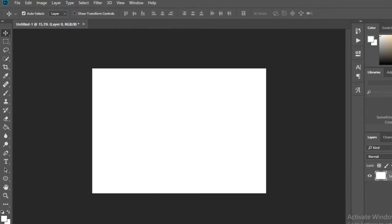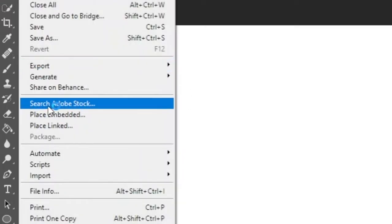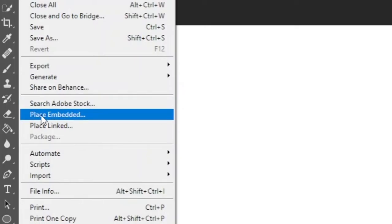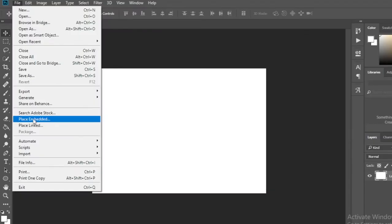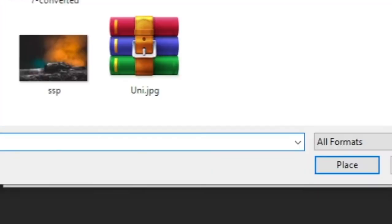Then click on file, click on embedded, and click on the desired image and place.